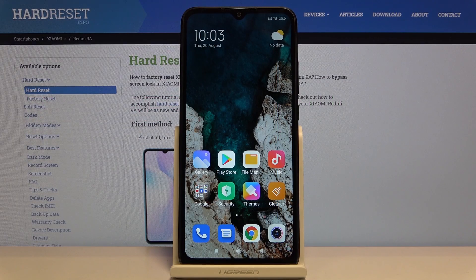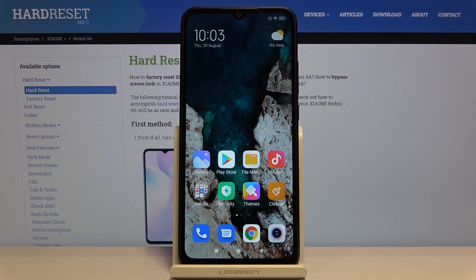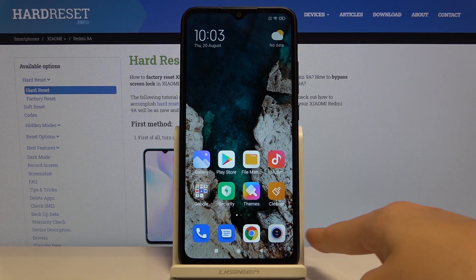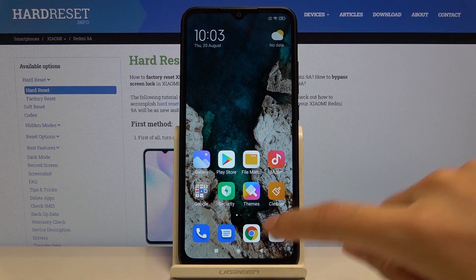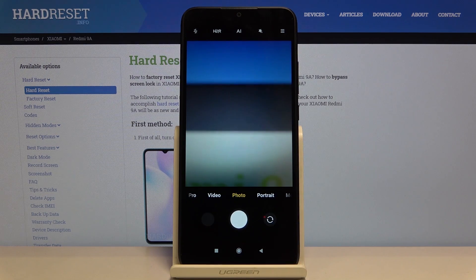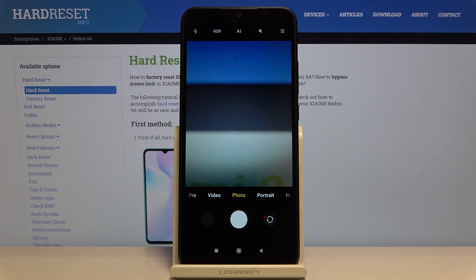Welcome! Here I've got Xiaomi Redmi 9A and I'm gonna show you how to allow the camera app to scan keyword codes at this device. So at first we have to tap on the camera button here to open it and as you can see, for now we are in the standard photo mode, so let's go to more advanced options.